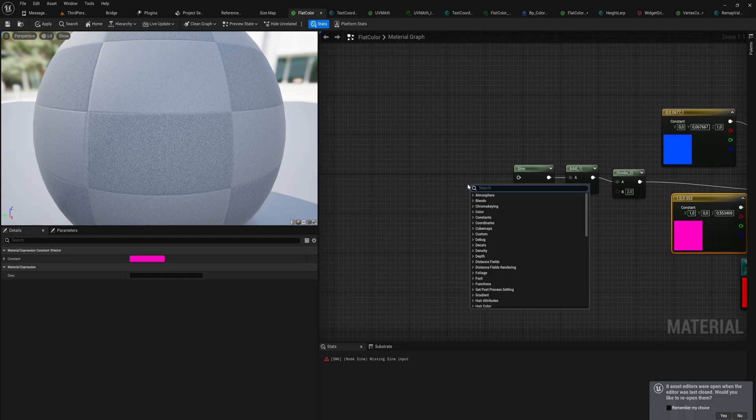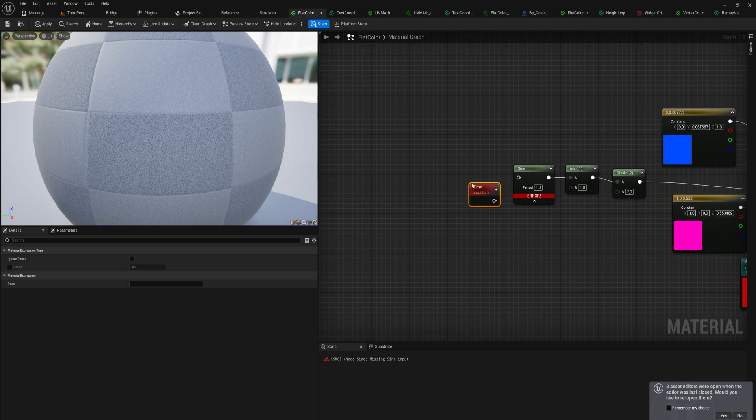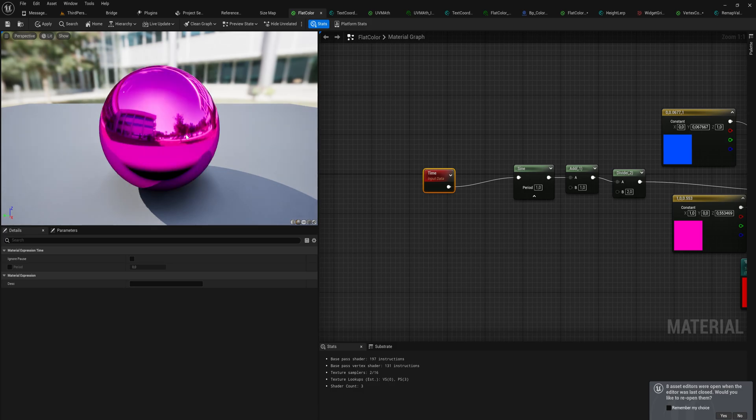Now the sine node is not going to work too well if it doesn't have an input. For that, again, we can just use the time input. This is going to flash quite quickly back and forth between the two.